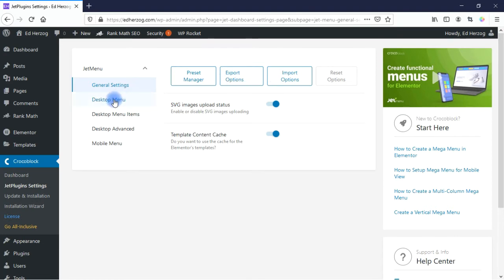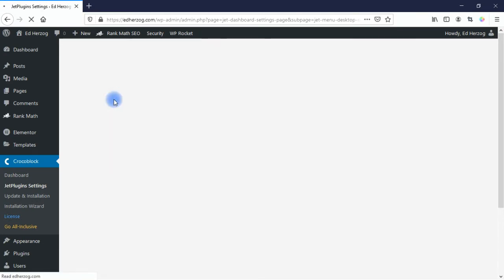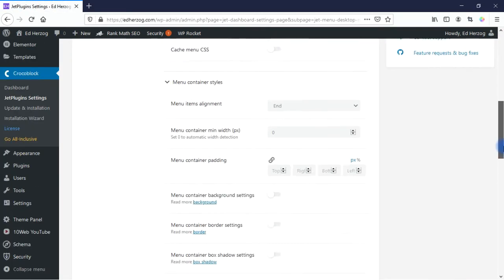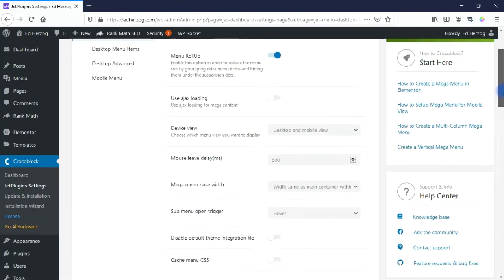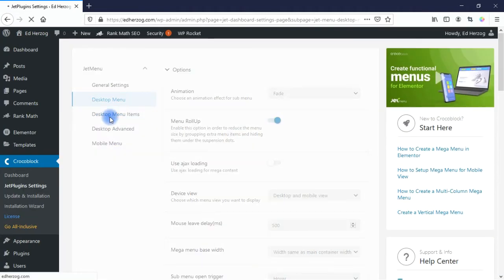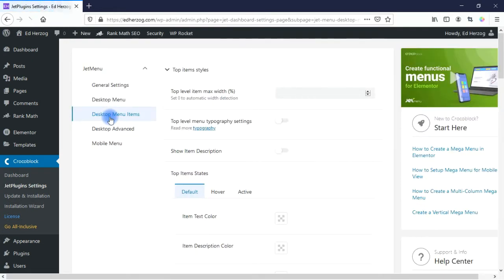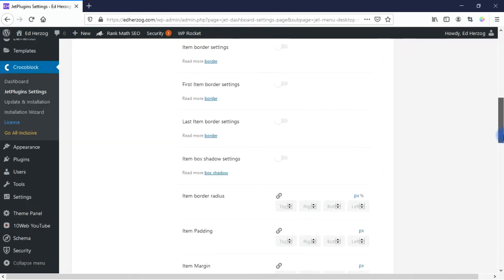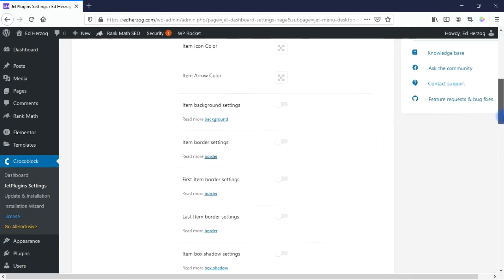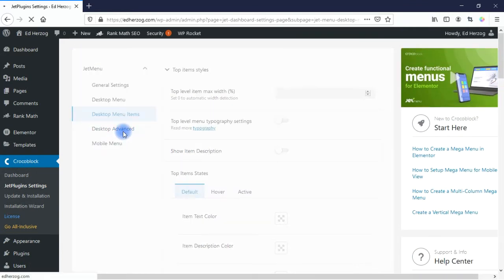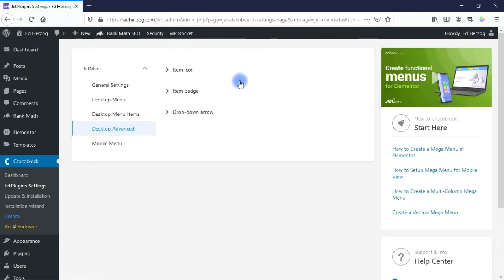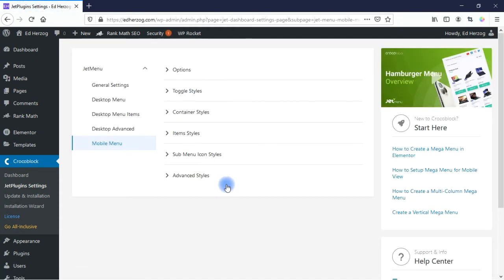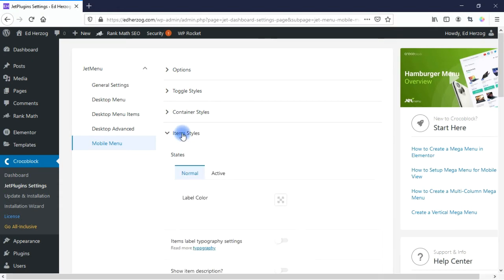I'm not going to go through every single one of these settings. What I want you to see is that you have a lot of different options for styling your mega menu with JetMenu. You have some general settings, your desktop menu settings, desktop menu items, desktop advanced, and finally mobile menu. If I expand one of these, you get sub-options for each one. Just a lot of different options for setting up mega menus and making them really nice, just like those professional, eye-catching examples I showed at the start of this video.